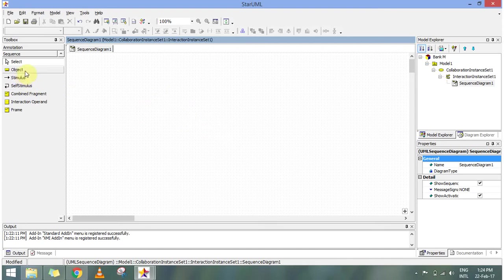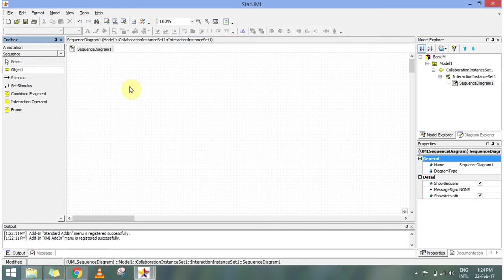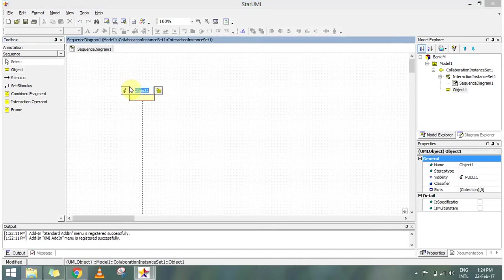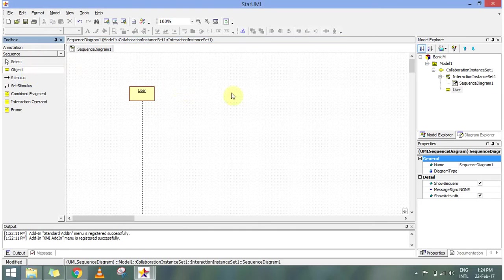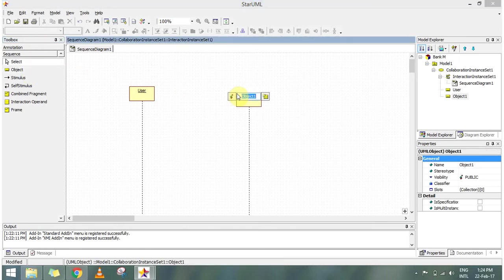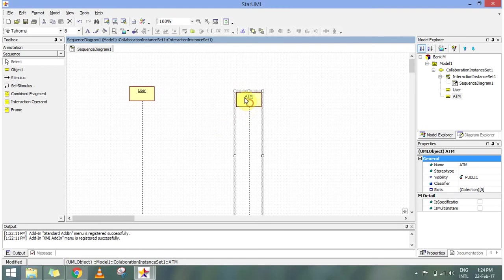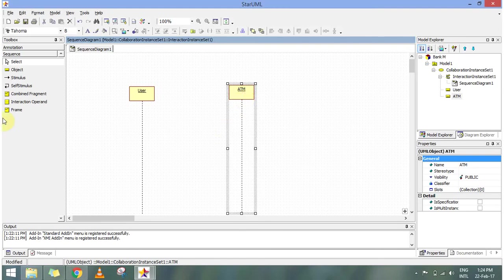I have the object. It is my user. First is my user, and then I have an ATM. My second object I will place it here. And my third object is a bank.